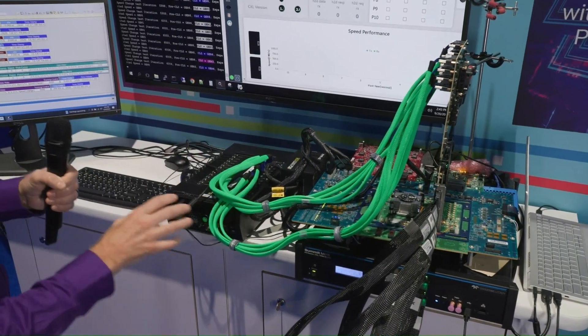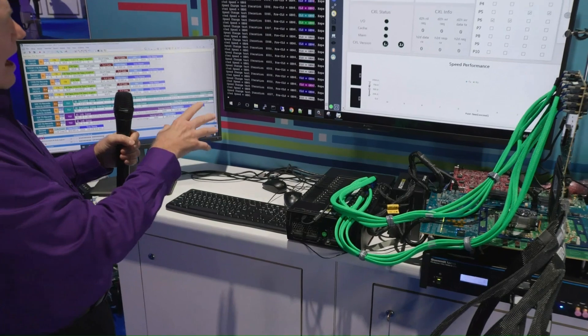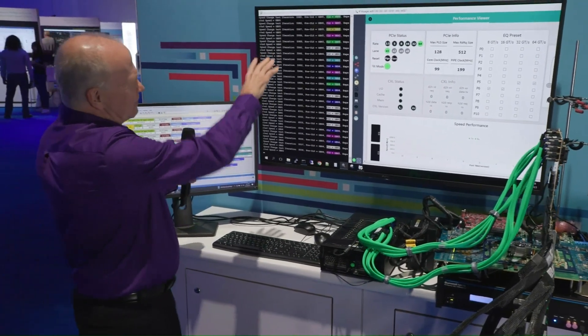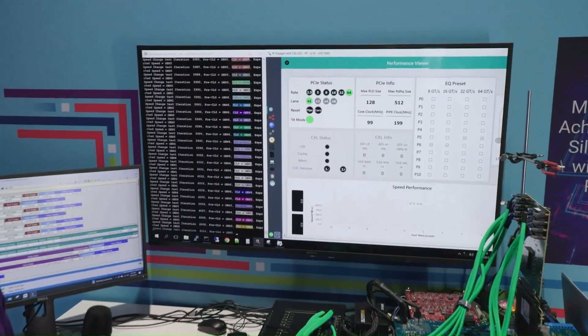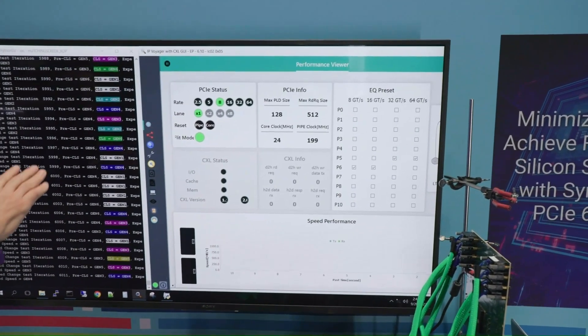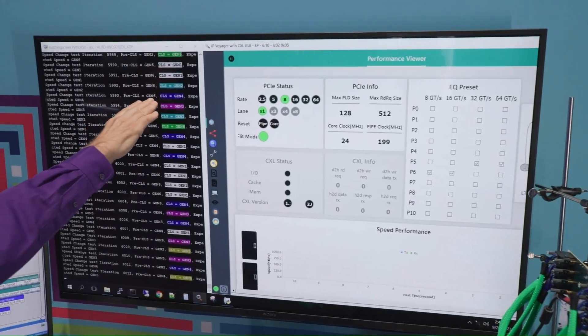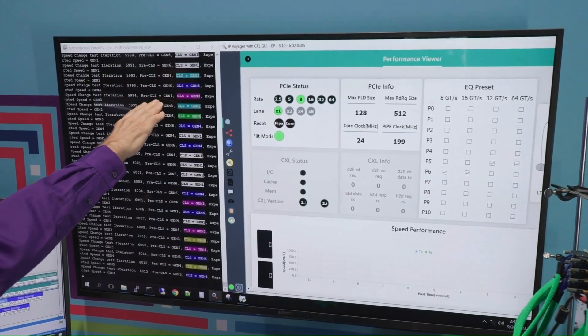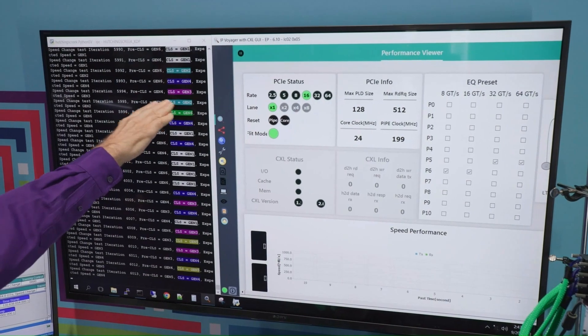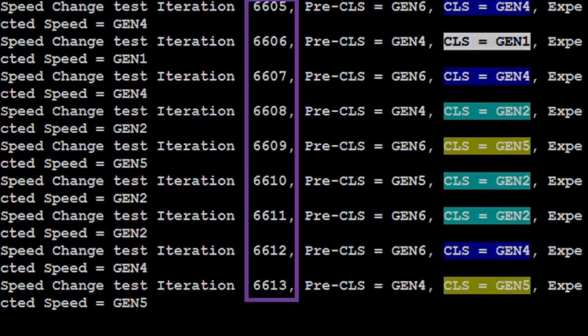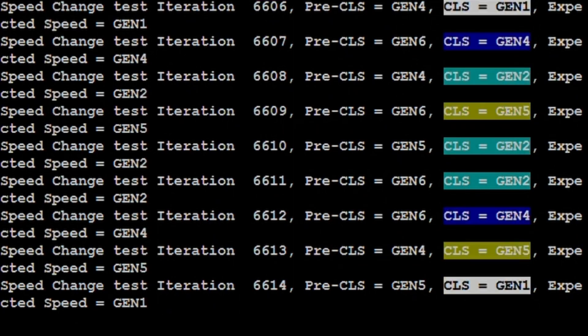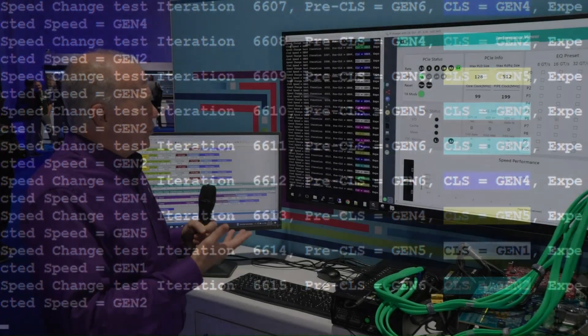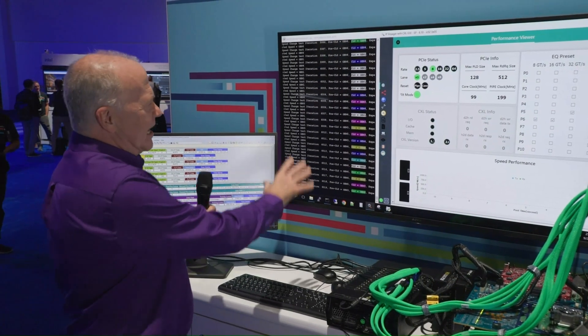So what we're seeing here in the demo that's happening live right now is we're doing speed changes to show the robustness of the link. So you're seeing here the speed was Gen 4, it changed to Gen 3, then Gen 3 to Gen 2, and it's continuously doing this. You can see we've been running this for quite a while now. We're at 6,000-some consecutive speed changes without ever having to go to recovery or start the link up over again. So this is really great, it's a great robust link.